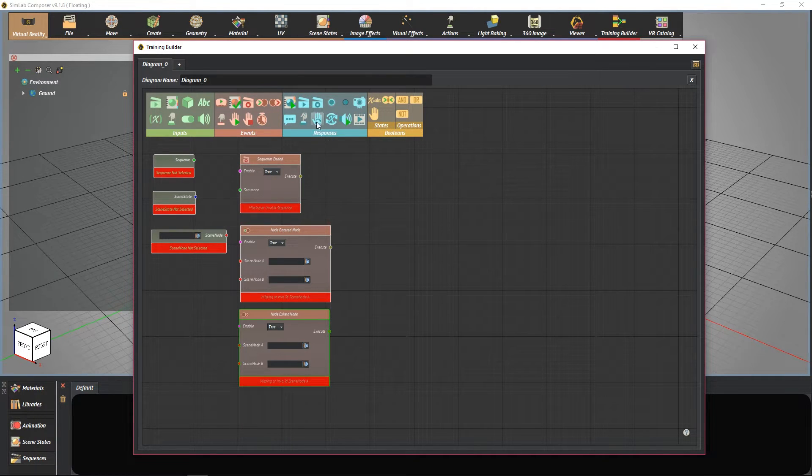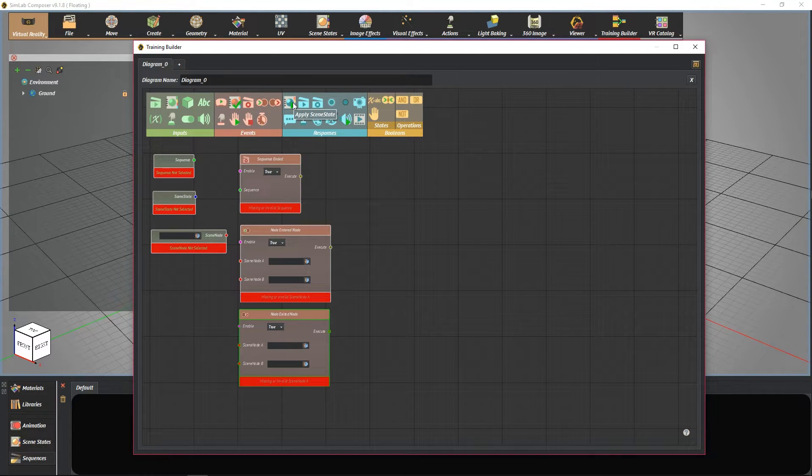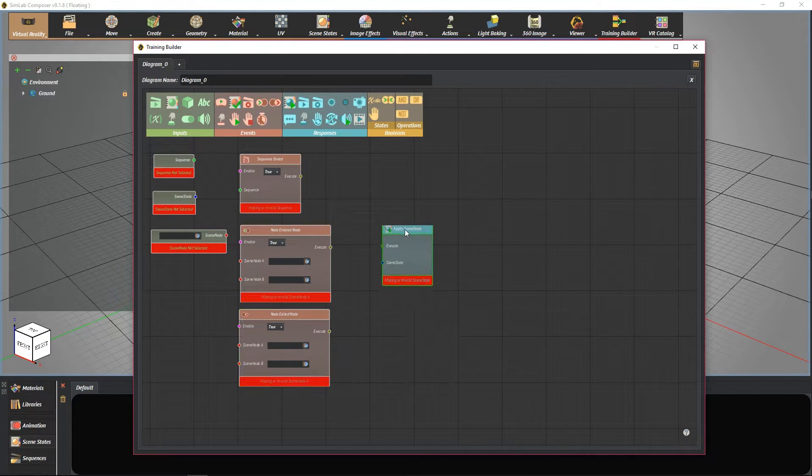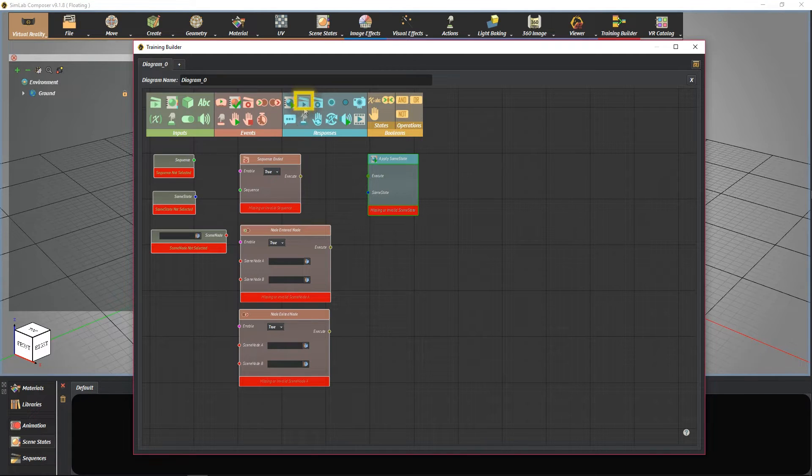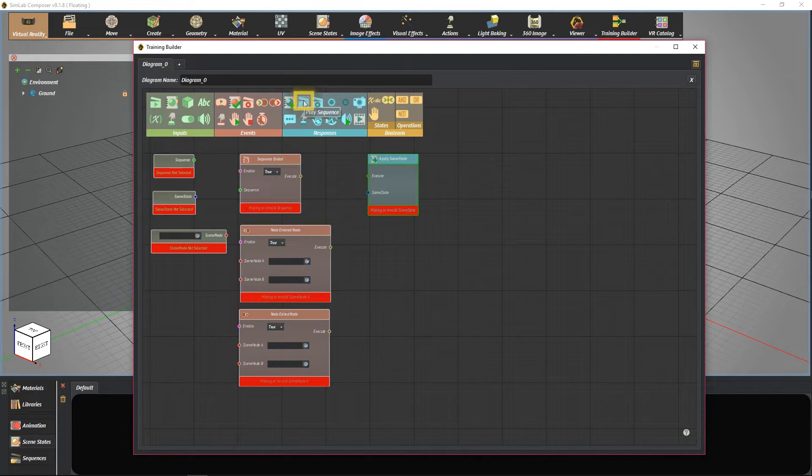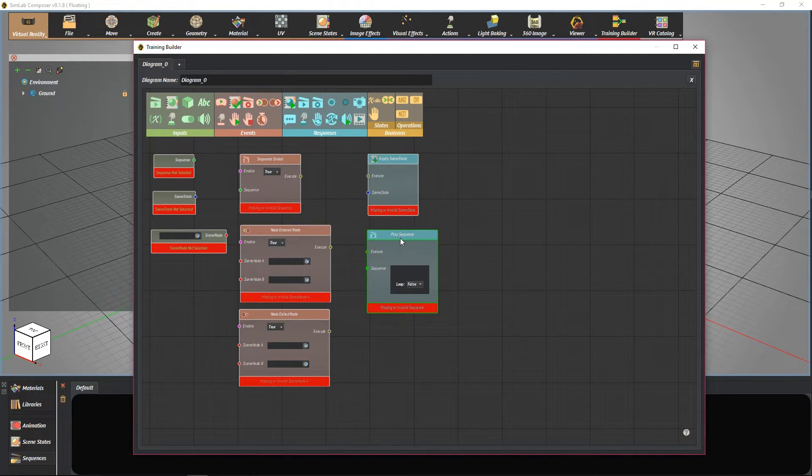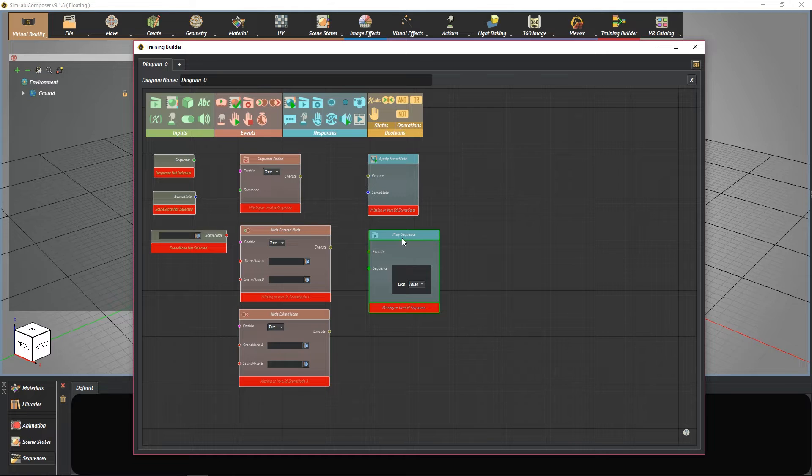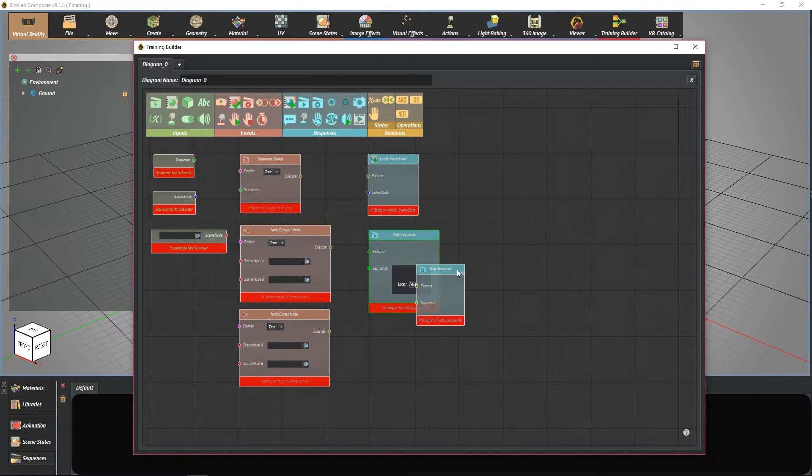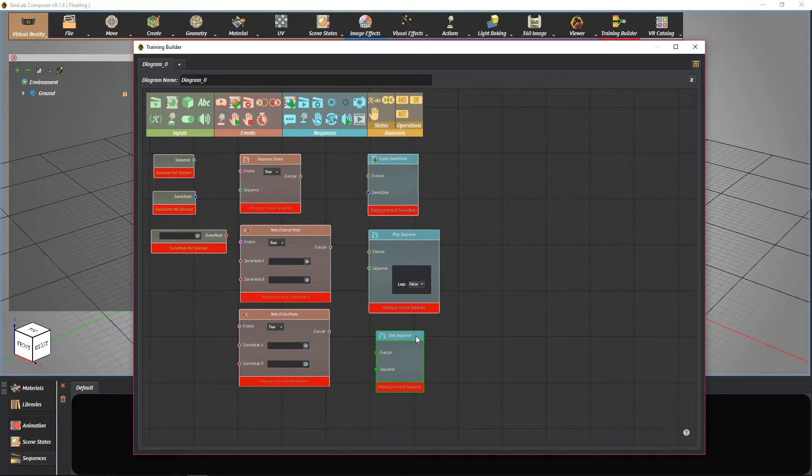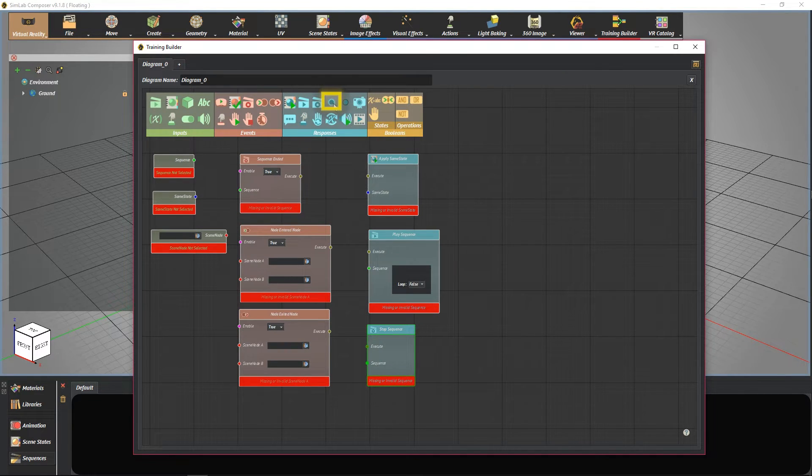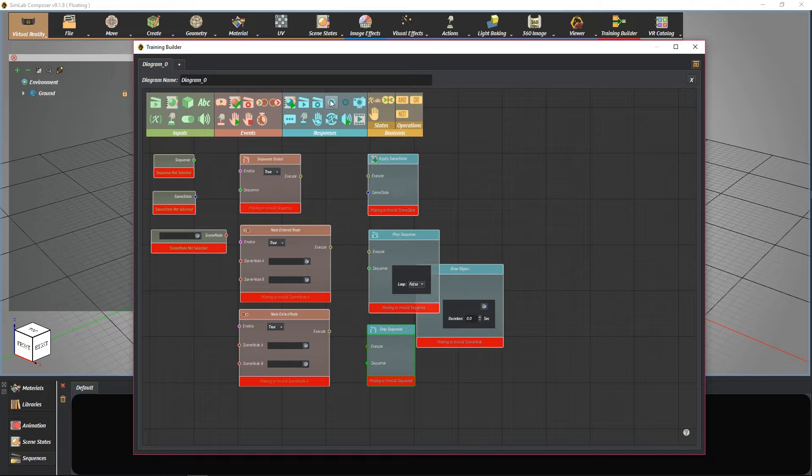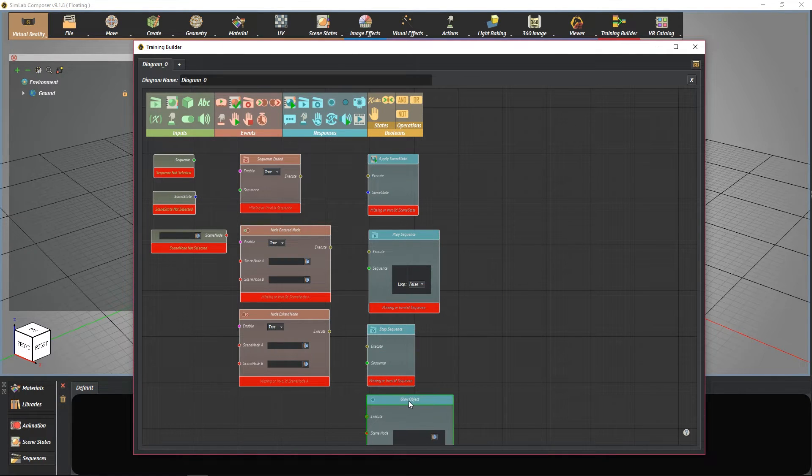Some of the responses are apply scene state, play sequence, stop sequence, actions, glow object, and so on.